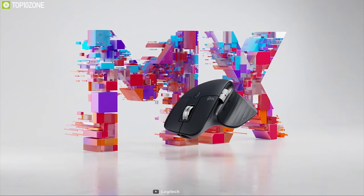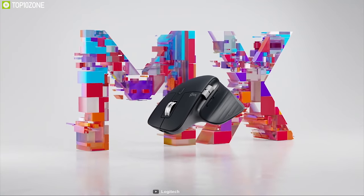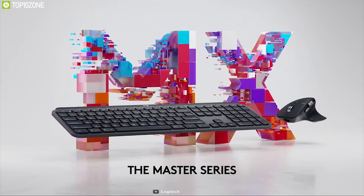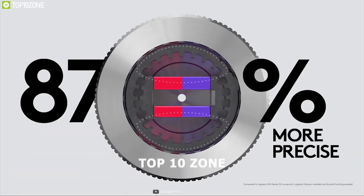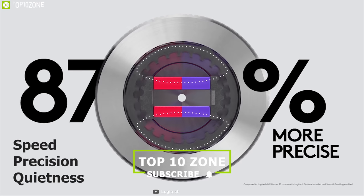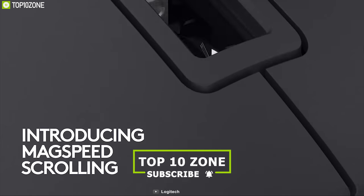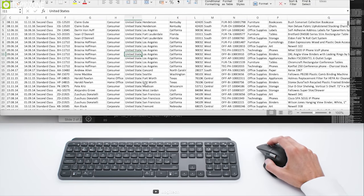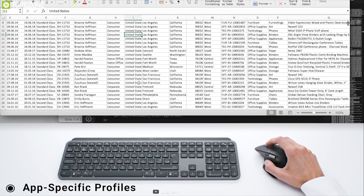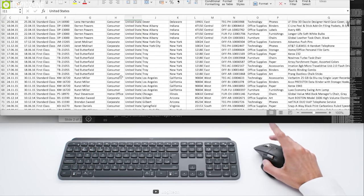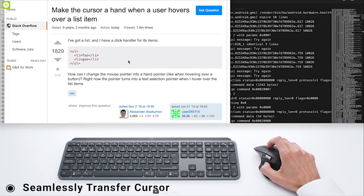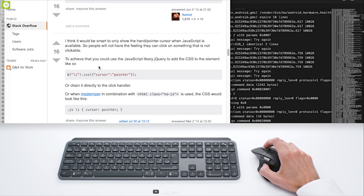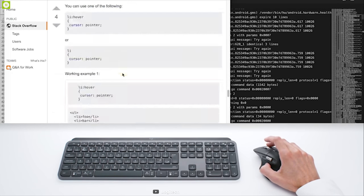Introducing the MX Master 3 from Logitech, the latest edition of the MX Master series which is an ideal choice for your MacBook. This mouse has remarkable speed, precision and quietness of electromagnetic scrolling with all-new MagSpeed wheel. You can speed up your workflow with predefined app-specific profiles and numerous customization options with this mouse. It can seamlessly transfer cursor, text and files between your MacBook and desktop as it has flow across computer control.